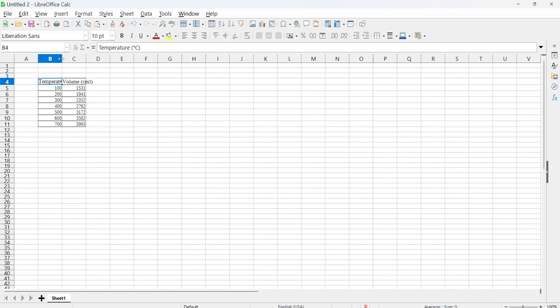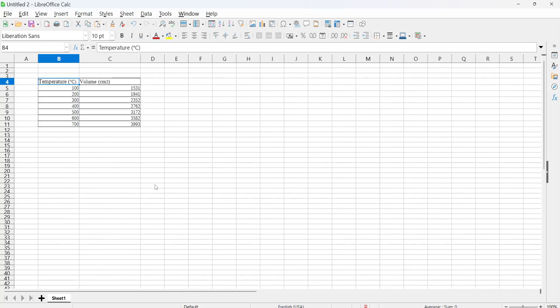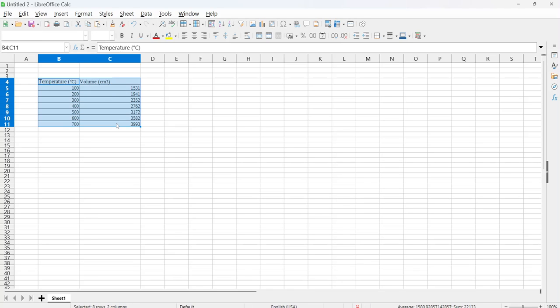You can see that I've copied my data there. All right, and then what I'm going to do next is highlight the data, so click and drag until your data is highlighted.